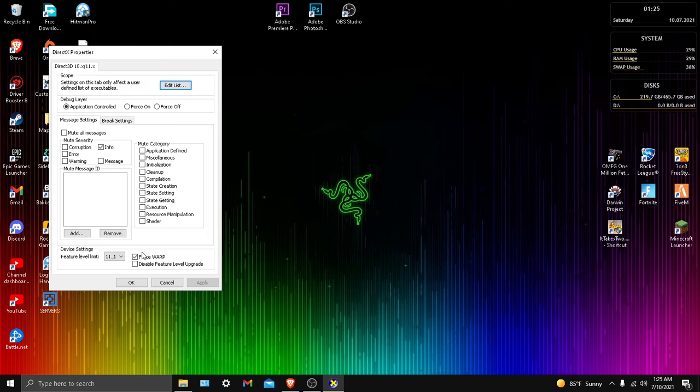And then you want to do force warp. I'm not sure what any of this means but I did a little bit of research and it turns out that this is what fixes it.